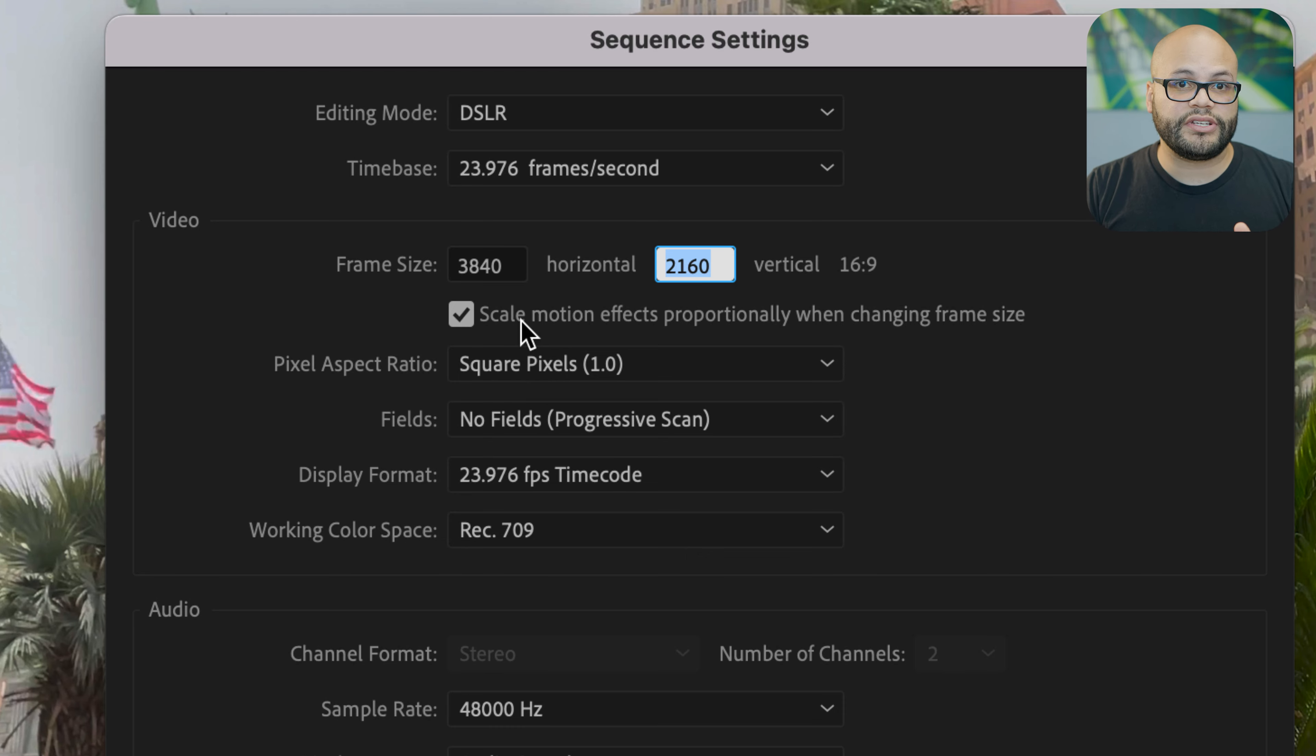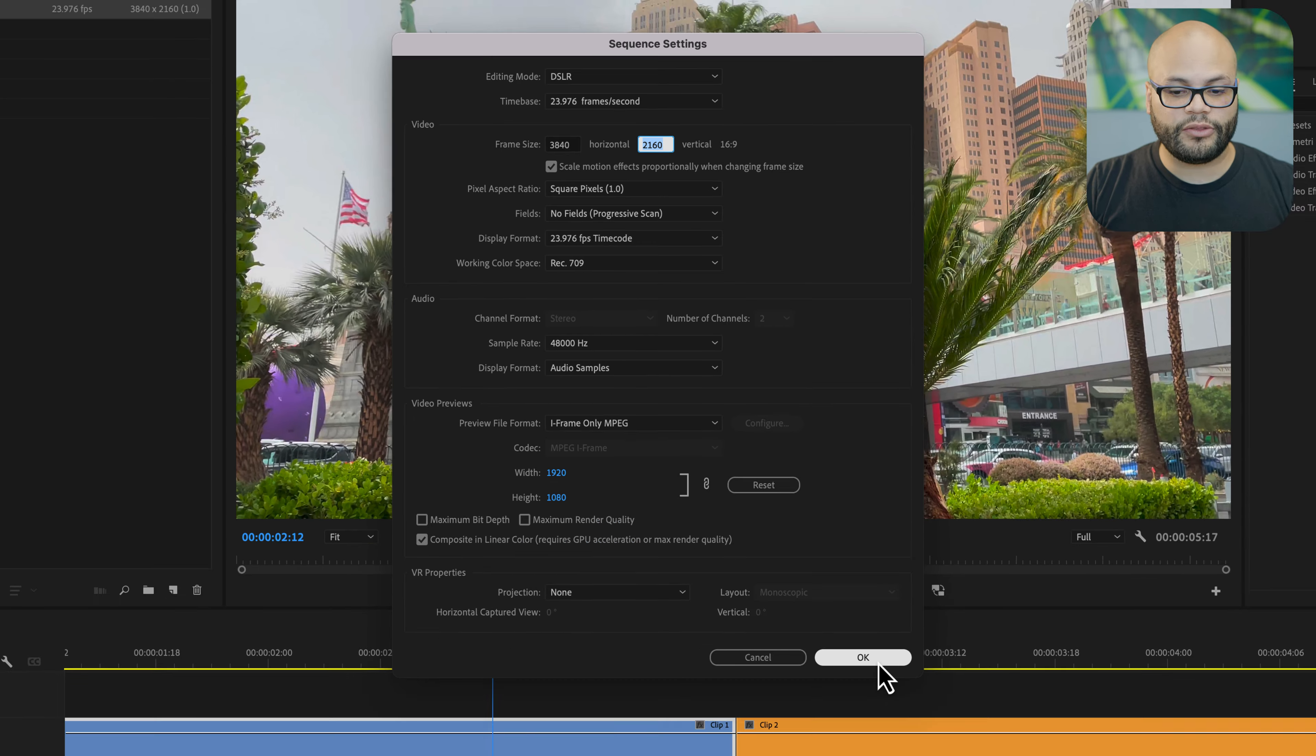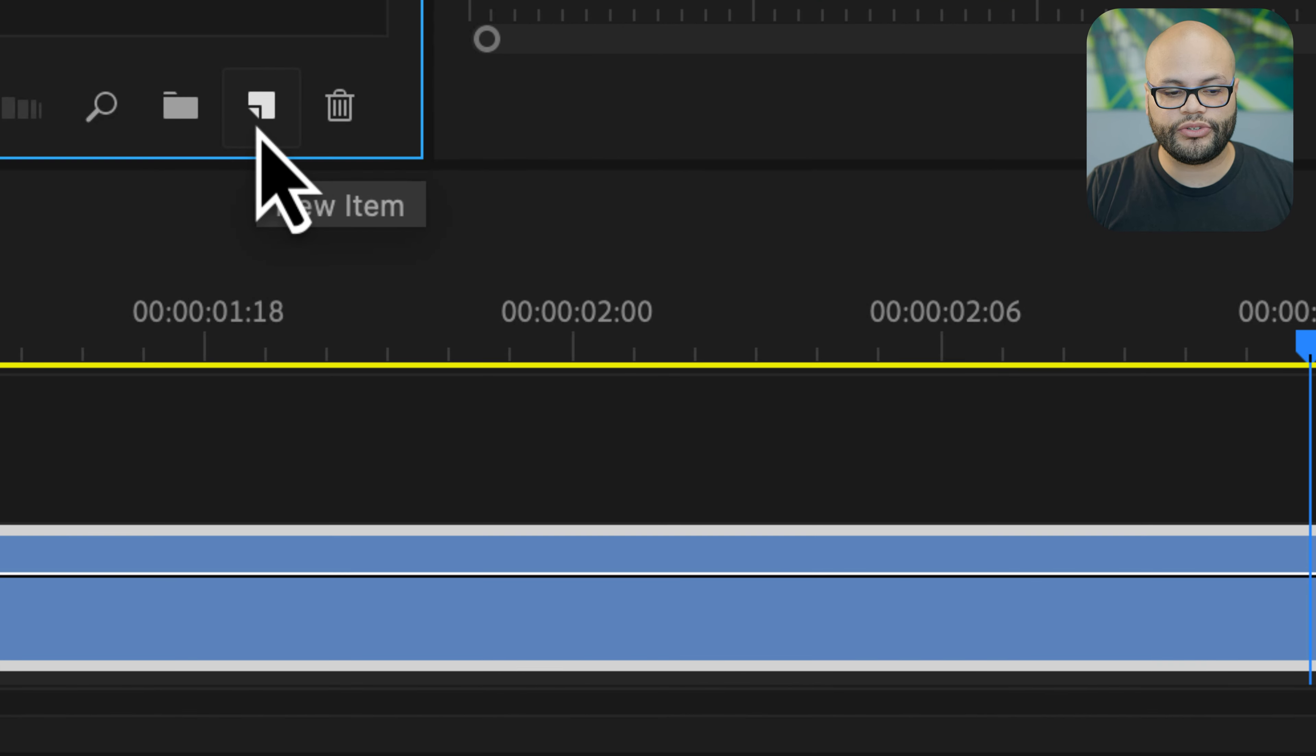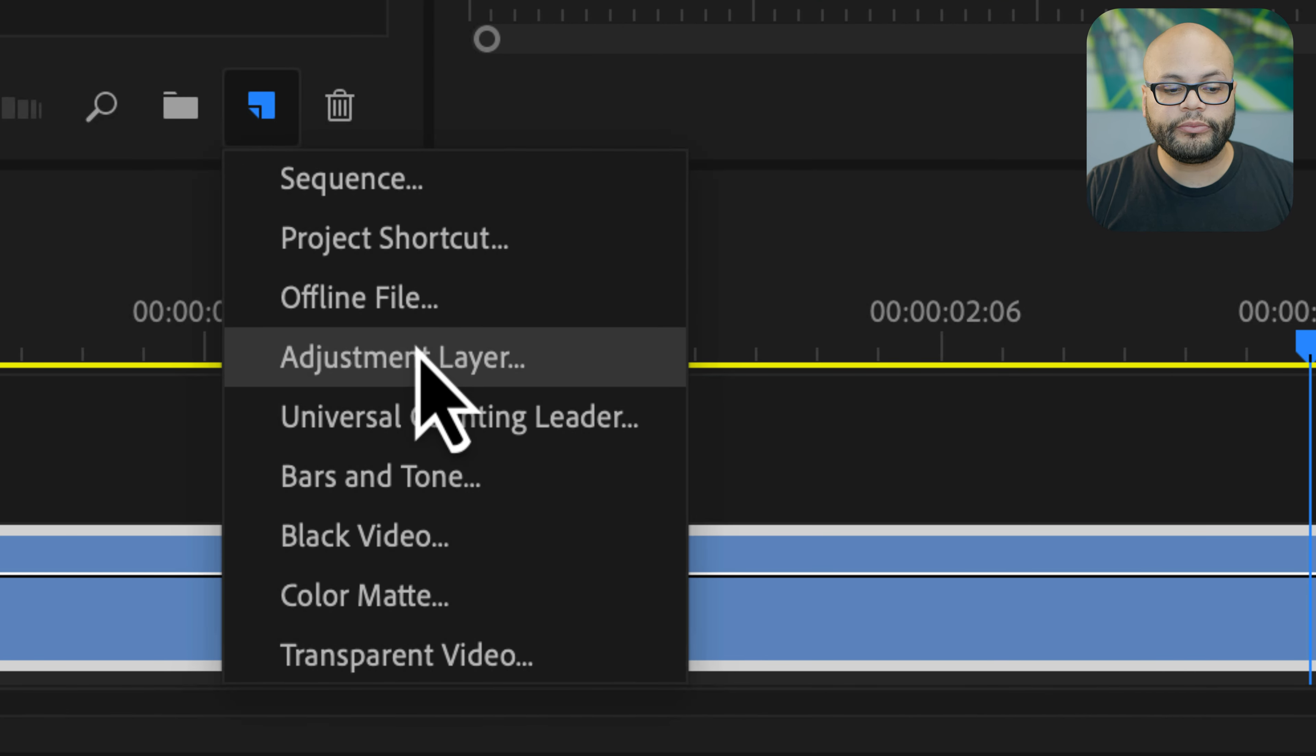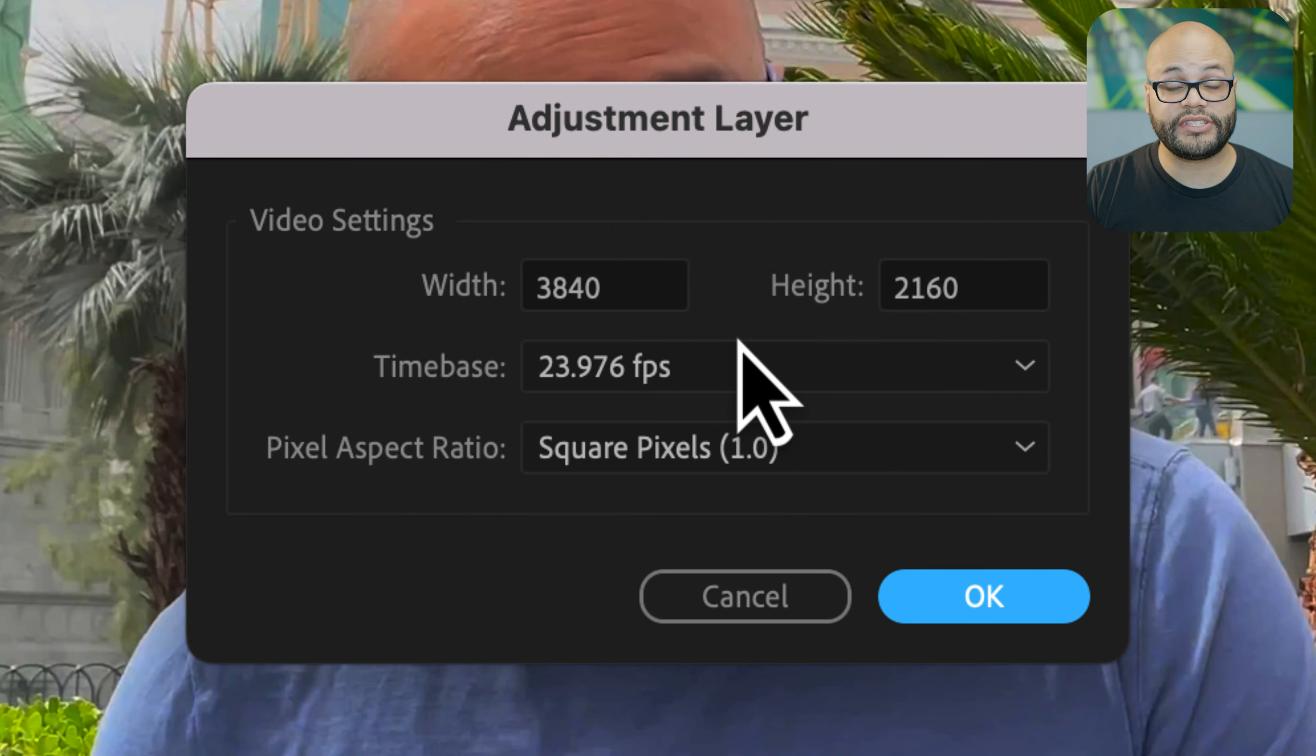After you save this as a preset you'll be able to apply this to any type of project. With that out of the way I'm going to hit okay. Now I'm going to go down to new item, create new item adjustment layer - these all match the same settings I just told you - and hit okay.